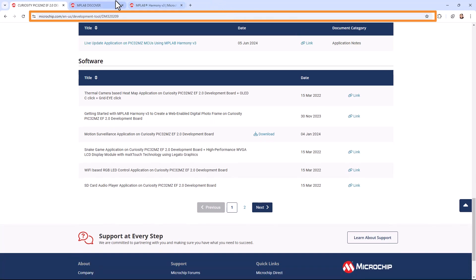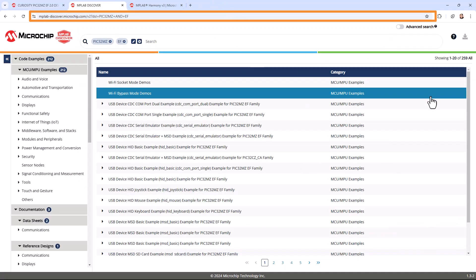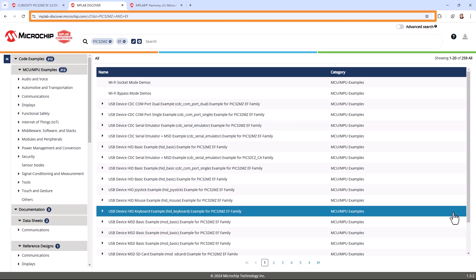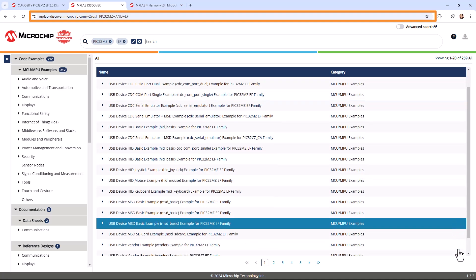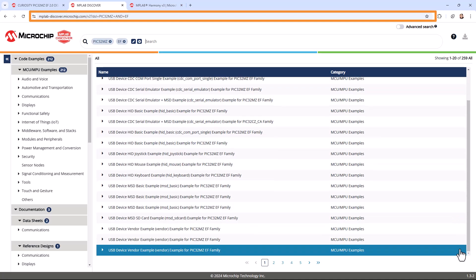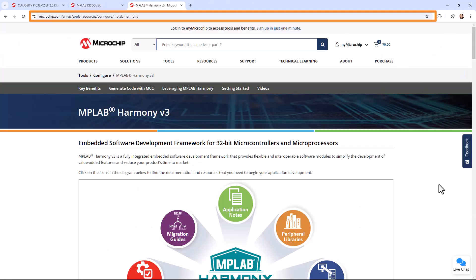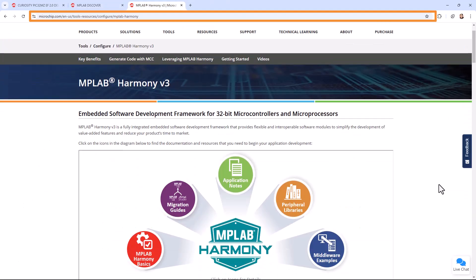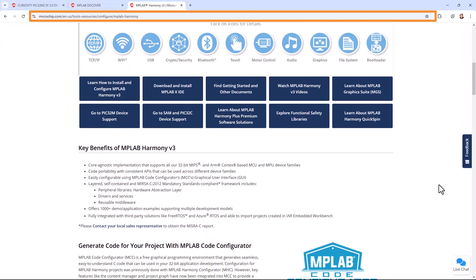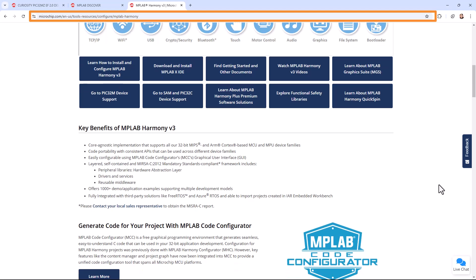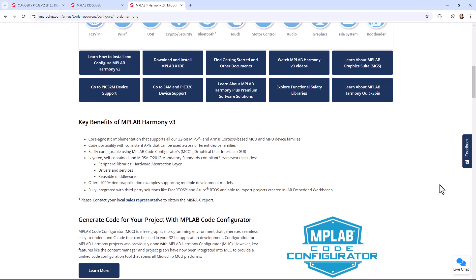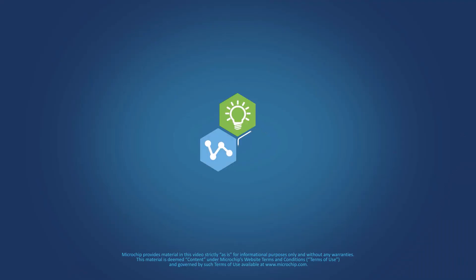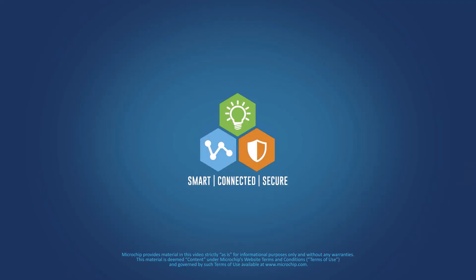For the Curiosity PIC32MZEF 2.0 Development Board or other development boards and kits, explore through MPLAB Discover. Also, please visit microchip.com/harmony to learn more about MPLAB Harmony V3 features, benefits, and other information. We hope you enjoyed this brief demonstration — thanks for watching.